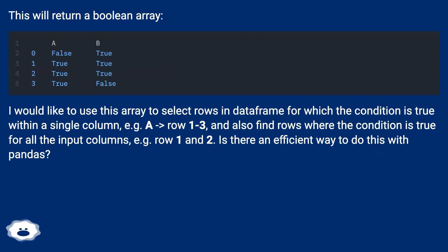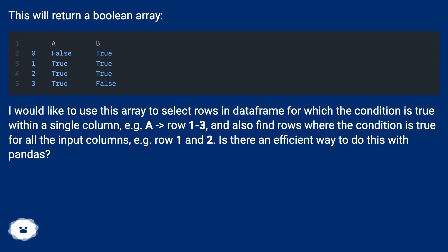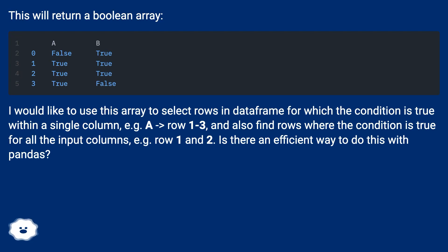This will return a boolean array. I would like to use this array to select rows in DataFrame for which the condition is true within a single column, for example A row 1 to 3, and also find rows where the condition is true for all the input columns, for example row 1 and 2. Is there an efficient way to do this with pandas?